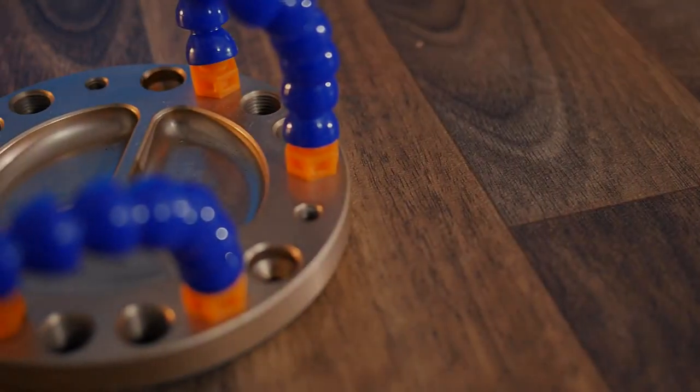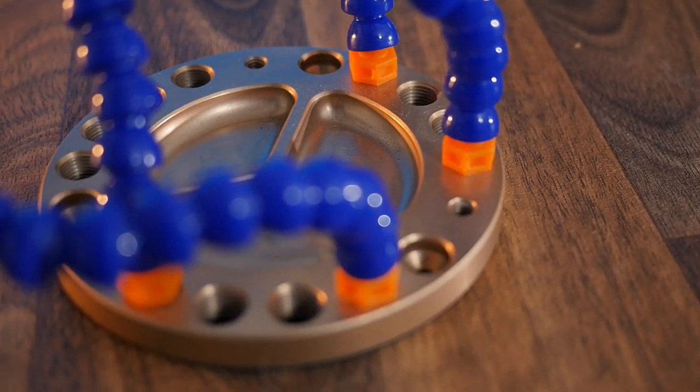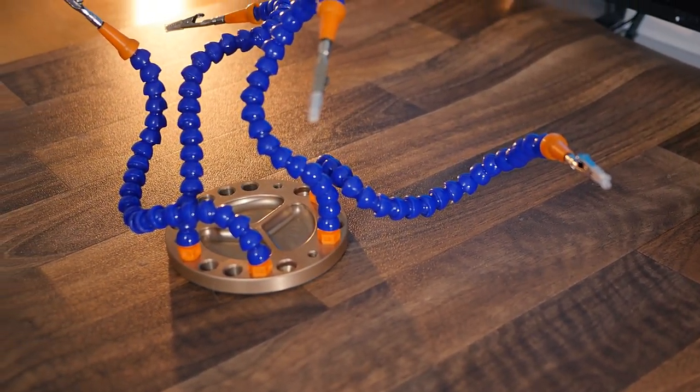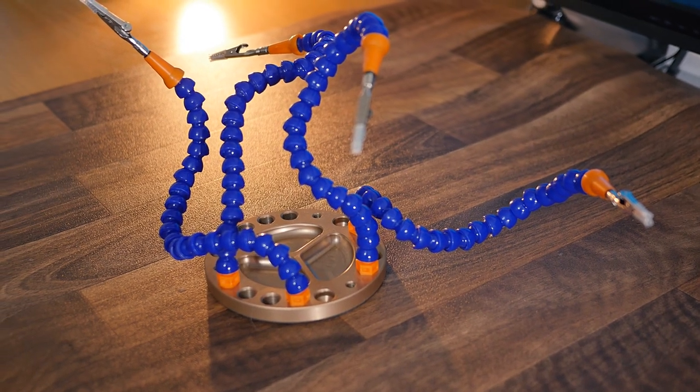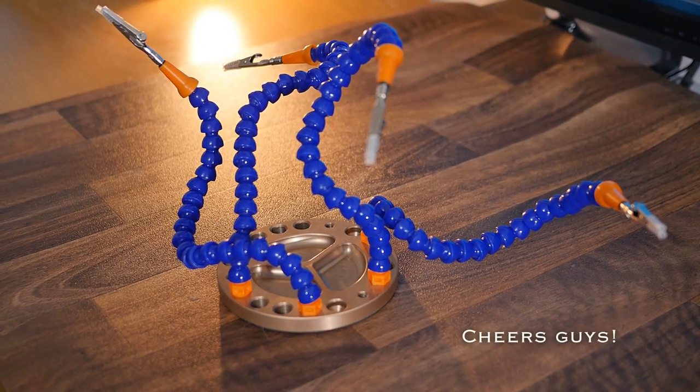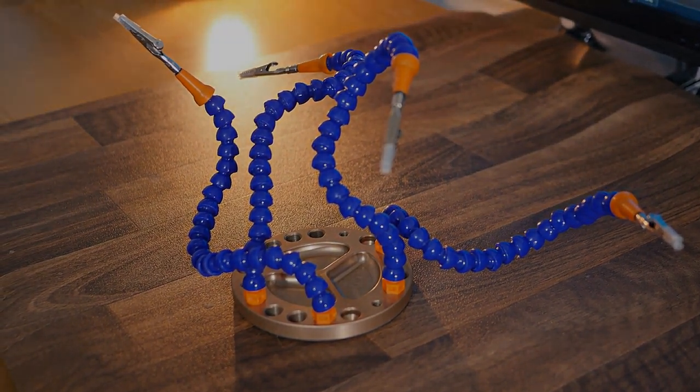Another thing you might want to check out is the handy third arm that I used when doing the soldering in this video. It was sent to me by the chaps over at Hobby Creek, to whom I send my thanks, and you can find a link below.